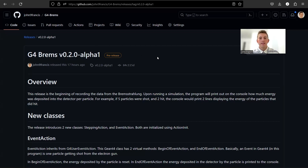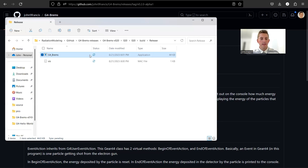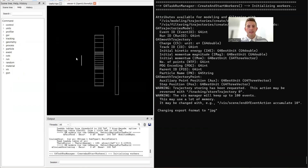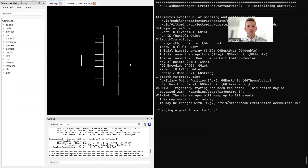So in this pre-release, we've added the ability to record the energy of each photon as it hits the detector. Here's the executable file G4 Brems. In the last release, it would shoot particles at this tungsten detector, create Bremsstrahlung, and a bunch of photons would hit this detector. Now in this release, as those photons hit the detector, it's going to record the energy of each one and print it out on the console.